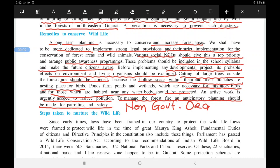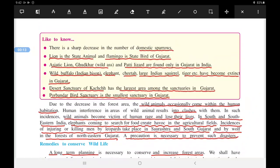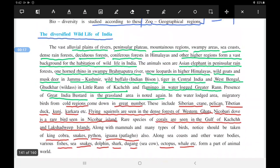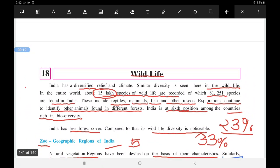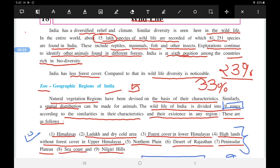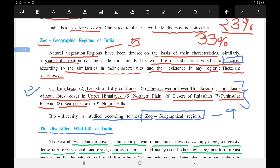Welcome children to the video lectures of Social Science, Standard 9. This is the third video lecture of Chapter 18 on Wildlife. In the previous video lectures we studied about what is wildlife, how many species of wildlife are available in India, and also about the zoo-geological regions of India — there are nine zones.